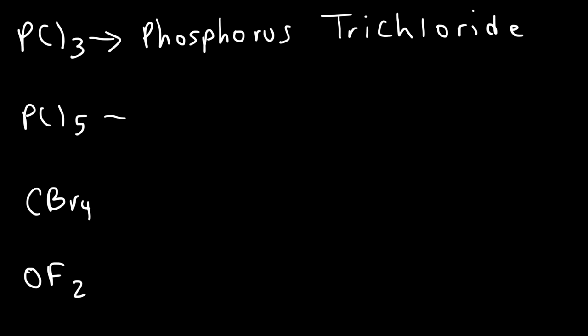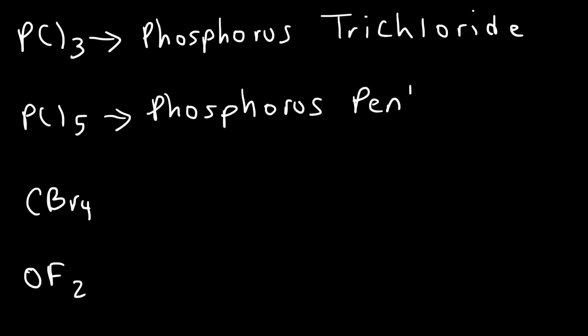What about PCl5? Now, 5 is associated with the prefix penta. So, this is going to be phosphorus pentachloride. You don't want to say pentachlorine. Make sure you use the suffix ide.